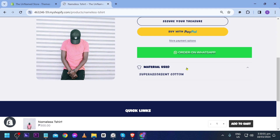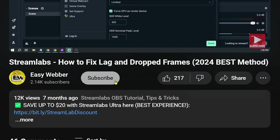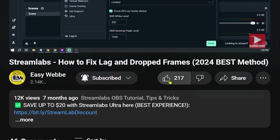Congratulations! Now you know how to add meta fields to your products in Shopify. Please don't forget to subscribe to the channel and leave this video a like if it helped you out.